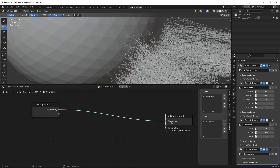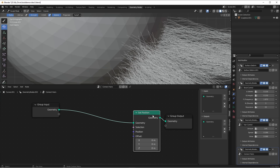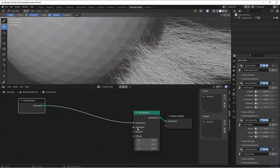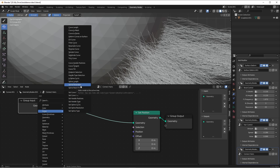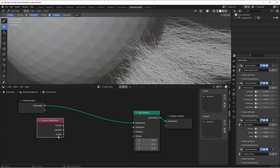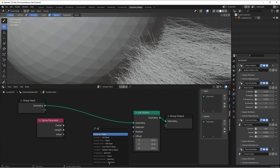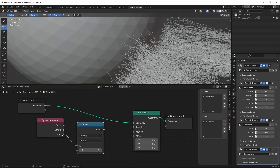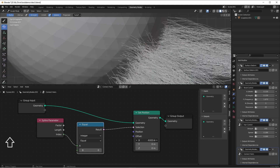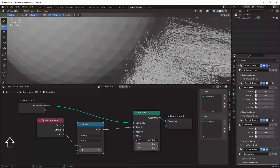Since we want to set the position of some of our control points, we'll need a set position node. Now we need to determine which points we want to move — it's gonna be the first point of each one of these splines. So we'll need to use the selection input to only select the first control point of each spline. We can find that using the spline parameter node, which has an output called index — that's each control point's index on its own spline. So if every spline has ten control points, they'll be numbered zero through nine. I'll pull out the index and add an equal node set to zero. That'll be the first point on each spline. If I change the offset, you'll see that only the first points of these splines move — that's exactly what we're wanting.